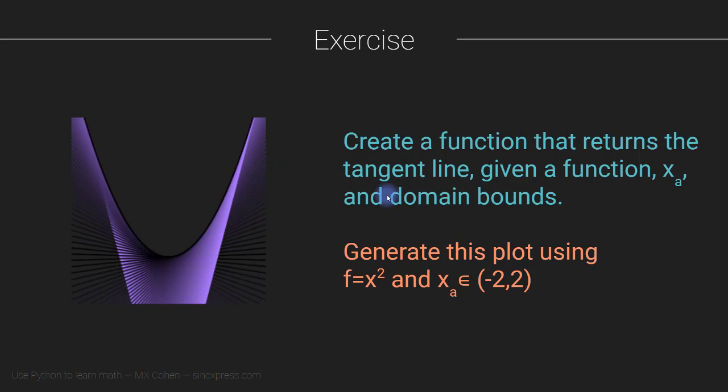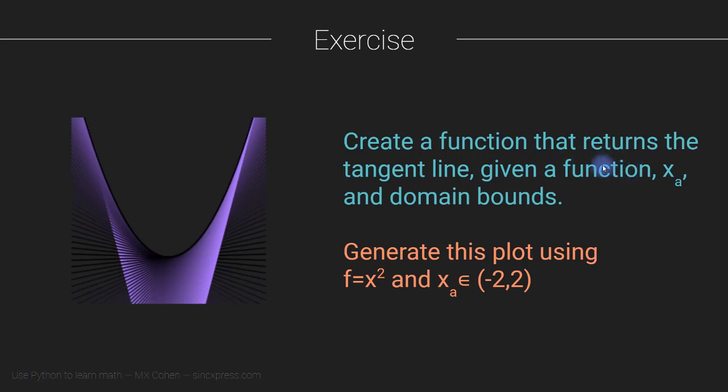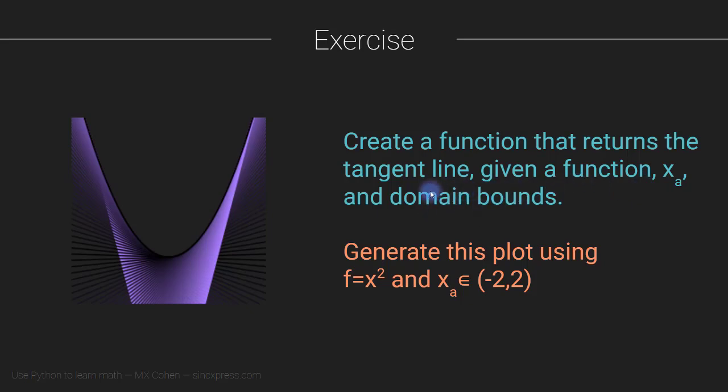There are two exercises or two components to this exercise. The first is to create a Python function that returns a tangent line given three inputs. So a function itself, and this has to be the mathematical function, a sympy expression, a point at which to compute the tangent line, so I'm calling that x sub a, and domain bounds.